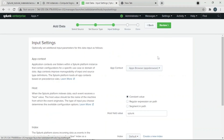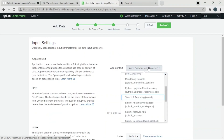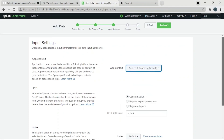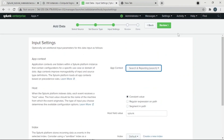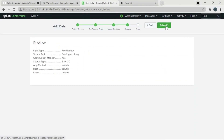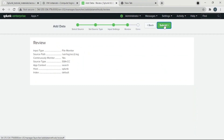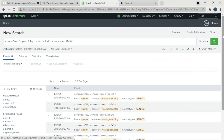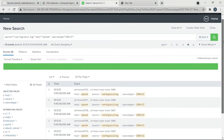Now we're going to go to Search and Reporting. Other settings are similar — review and submit. Start searching, and your data loads as masked. Thank you guys.